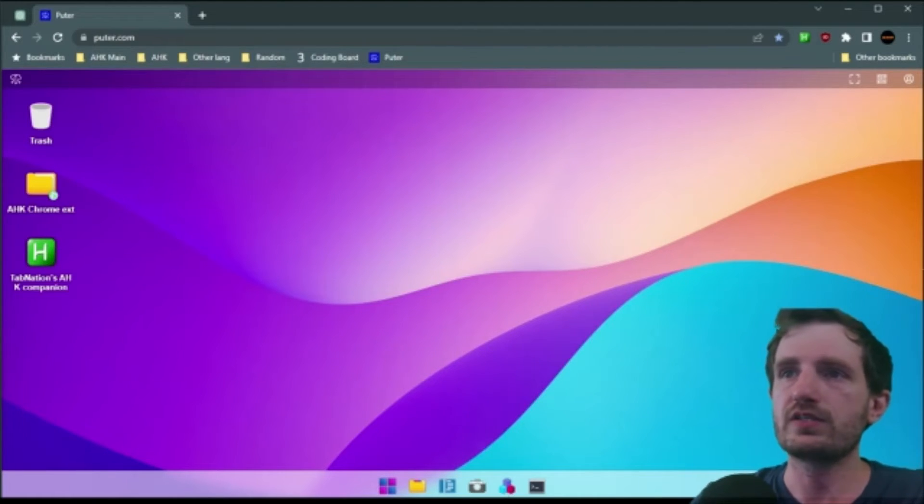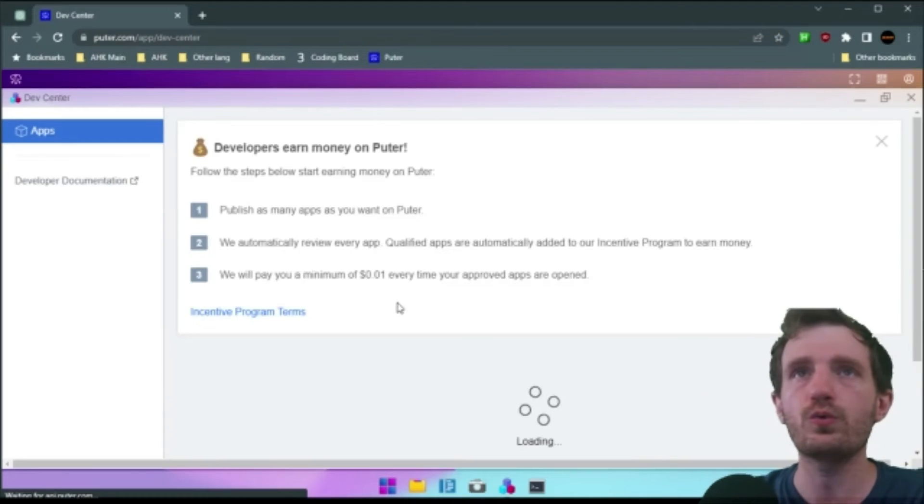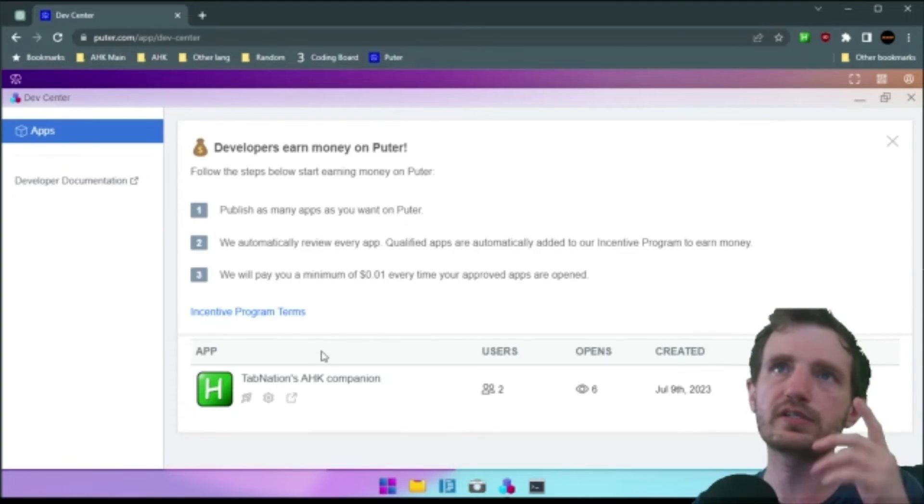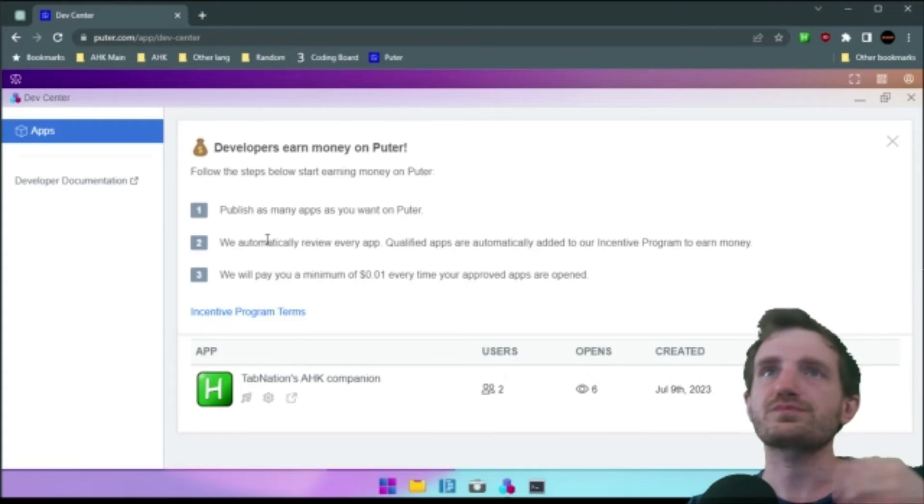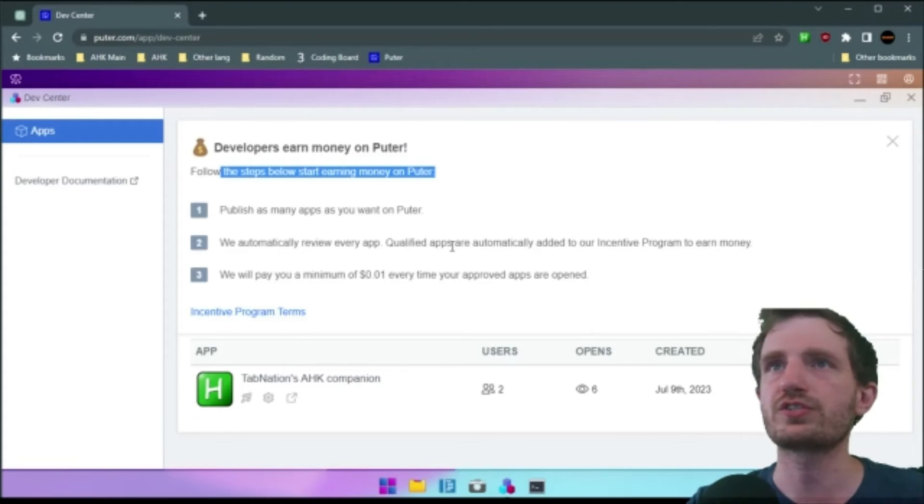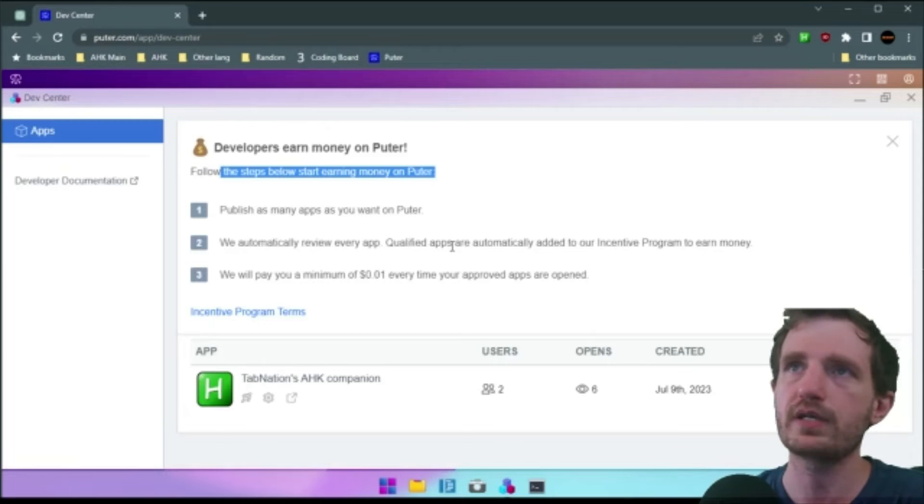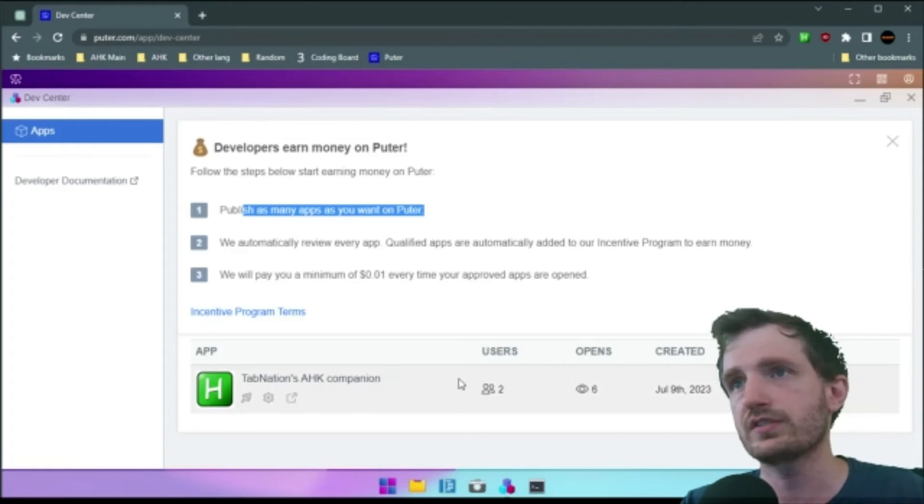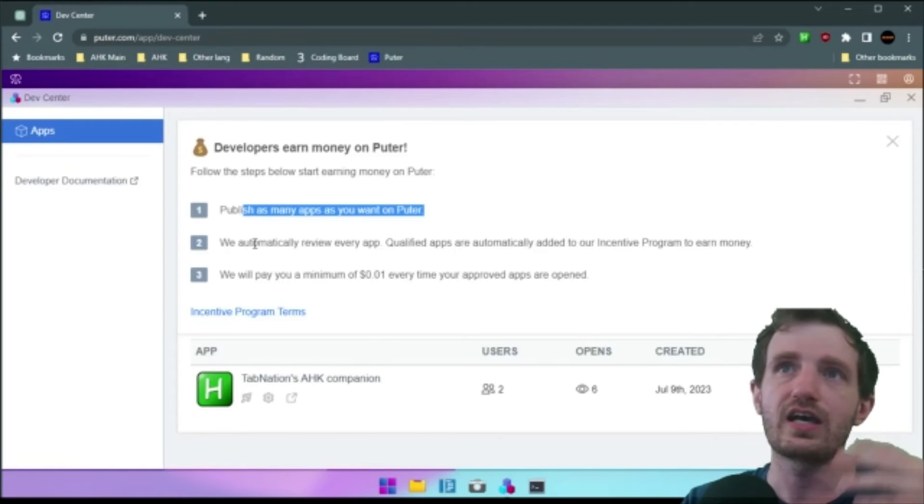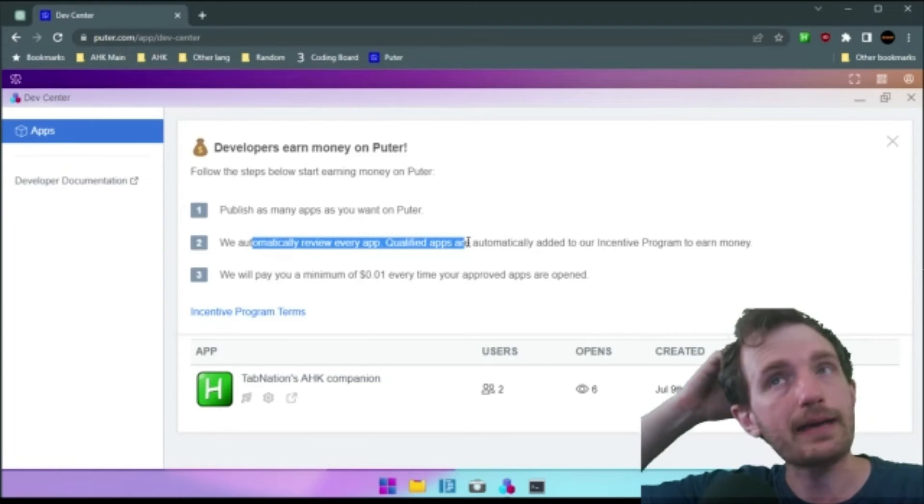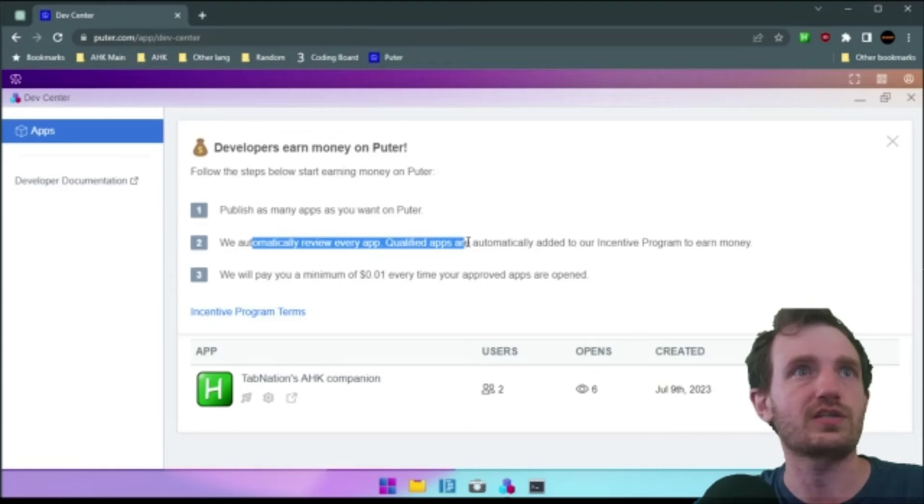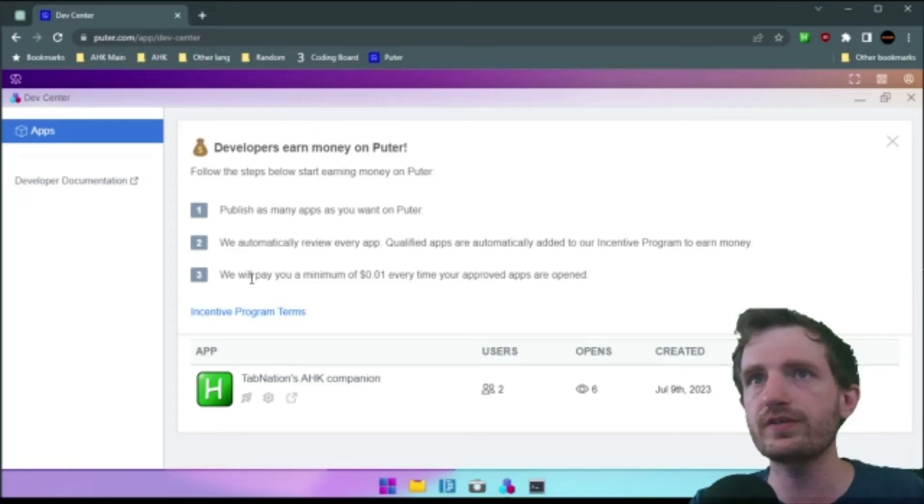So, yeah, development center is really cool. This is, as you see, I was talking about possibility of making money. Developments earn money. So, follow these steps below to start earning money on Hooter. Publish as many apps as you want. Obviously, I've only done one. This is just a test. We automatically review every app, make sure that it's not something doing something bad or inappropriate. Once they approve it,